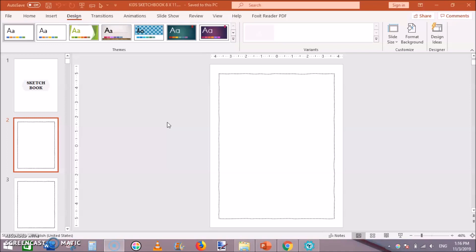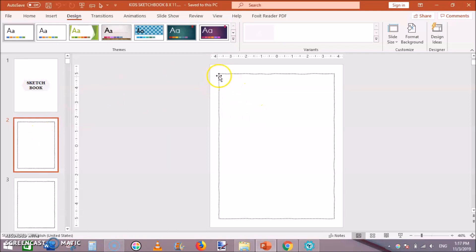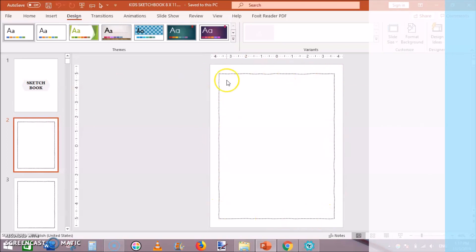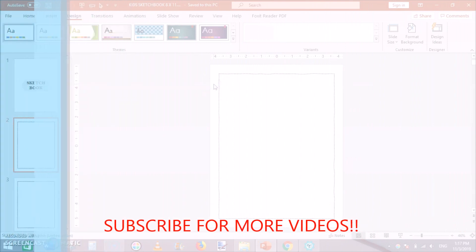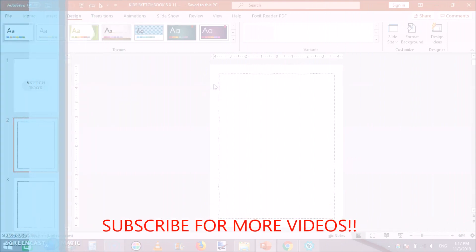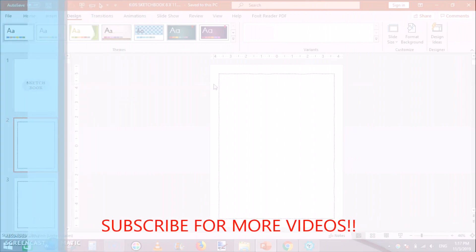I have created this interior for kids sketchbook. You can see the page is blank and there is a border all around this page so that it is allowed by Amazon to publish.